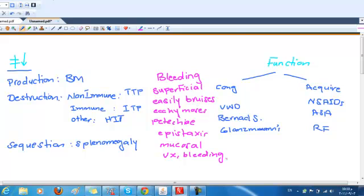So now if I'm asking you, can you tell me anything about von Willebrand disease? You can say von Willebrand disease is a problem with the function of a platelet. The number of platelets is the same and it's superficial bleeding, easily bruising, ecchymosis. Can you tell me more about ITP? It is destruction, immune kind of destruction, decreased number of platelets, and bleeding is superficial.